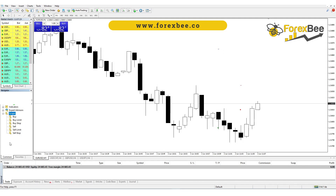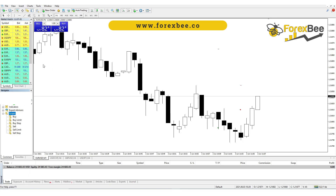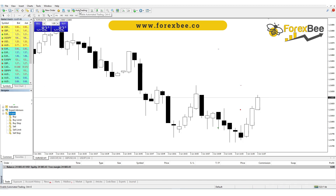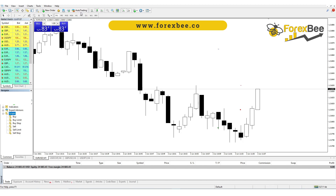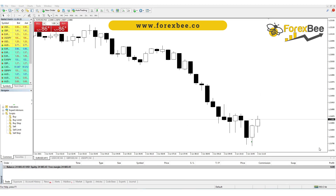Now let's see how these scripts work. First of all, make sure that auto trading is enabled — if it's disabled, your scripts are not going to work properly. Just click on it to enable auto trading.